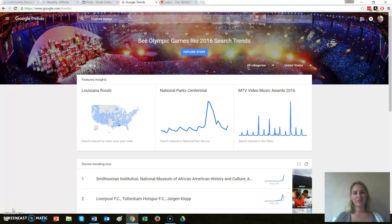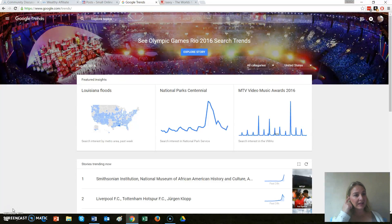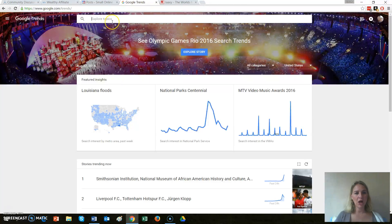Hi everybody, it's Lynne Hayes Salmon here from SmallOnlineBusinessOpportunity.com and today I just wanted to bring you a quick how-to: how to embed Google Trends onto your WordPress website. First thing is, go to google.com/trends and then go into the little explore bar at the top and type in whatever it is that you want to explore.